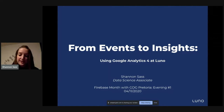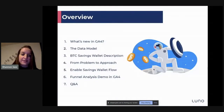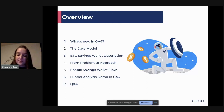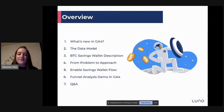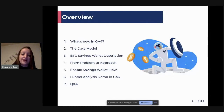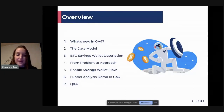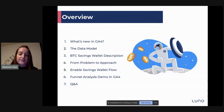LUNO is a global cryptocurrency company. LUNO makes it easy and safe to store, buy, and learn about cryptocurrency. Today, I'm going to speak about what's new in Google Analytics 4, introduce the data model, give a description of our new feature the BTC Savings Wallet, and go through the process I use to derive insights. The flow I'll focus on is the Enable Savings Wallet flow, and then I'll give a demo in GA4 of the final analysis.